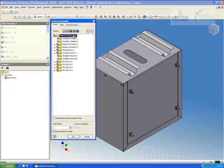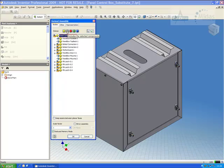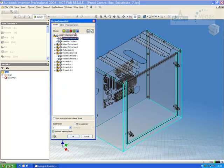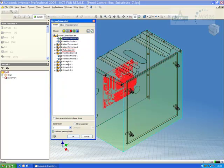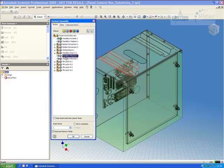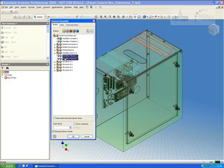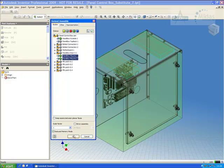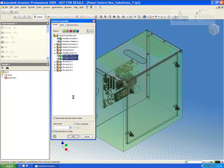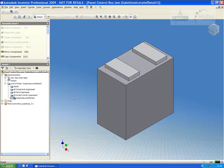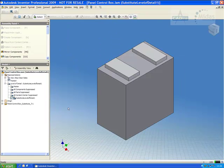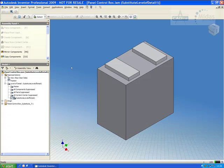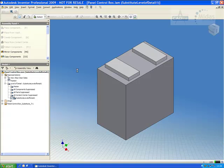And by using the derived technology what I can do here is specify the particular components I'd like included in my substitute. I'm going to simplify them using the derived technology and I can then say okay. So Inventor goes away builds a single component and gives me what we call a substitute level of detail which represents that whole assembly that I had previously. I can then just save it and say that I'd like to be able to use it.